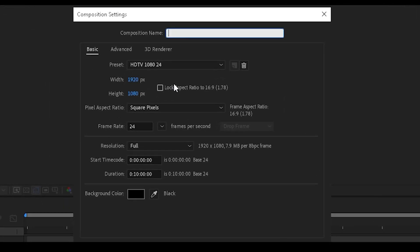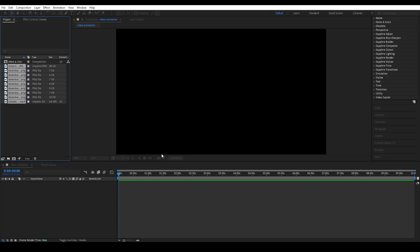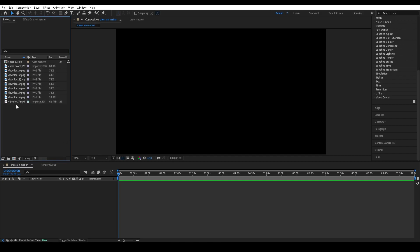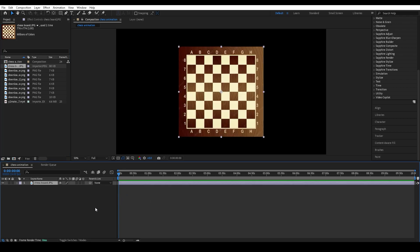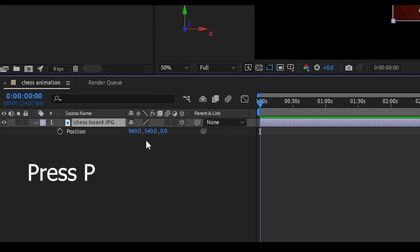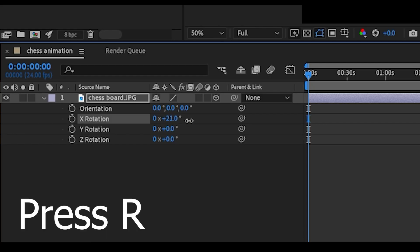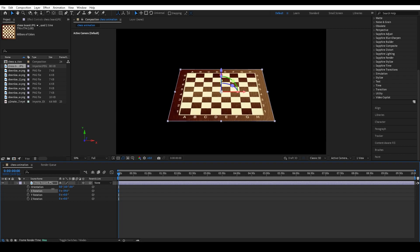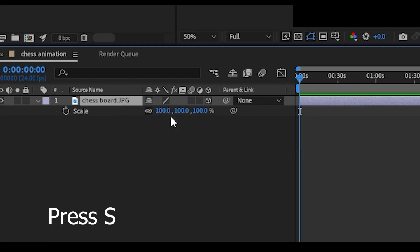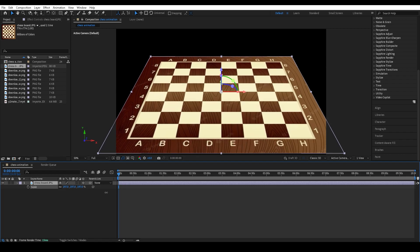The first thing you want to do is create a new composition — I'm going to name mine Chess Animation. Then import your assets. I've got a bunch of stick men and a chessboard. I'm going to import the chessboard, press the 3D icon to make it 3D, press P to open up the position, rotate it, and organize it so it looks roughly flat but not completely flat.